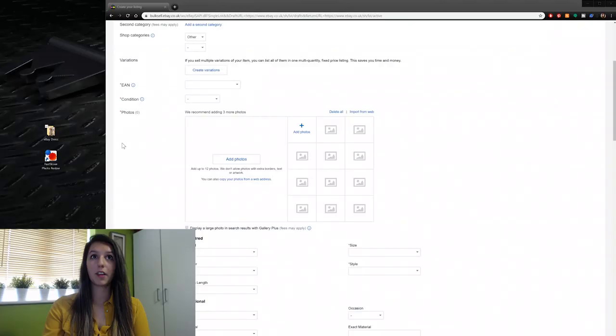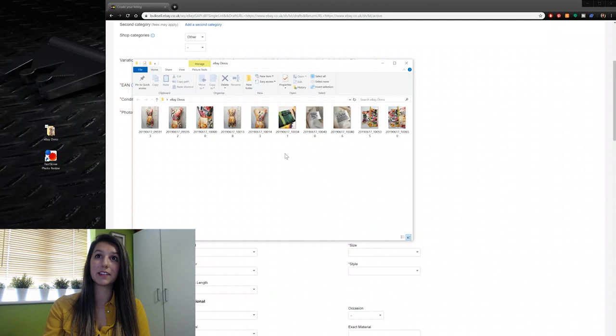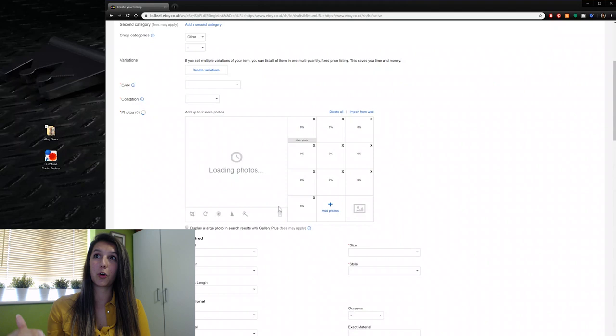I'm going to show you what I mean — it's much easier to show than to explain. On my desktop I have a folder called 'eBay Dress' and inside it all the photos are the right way up, except the last two which I didn't rotate properly — that's my own fault. When I go to add these photos to eBay, I click 'Add Photos', select the folder, select them all, and as they start uploading they will go sideways.